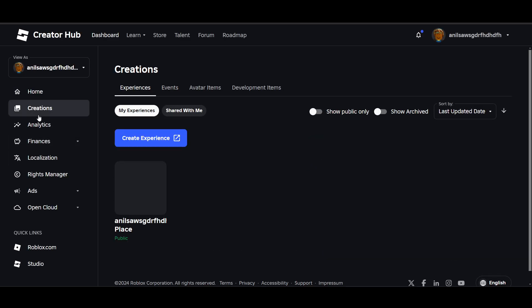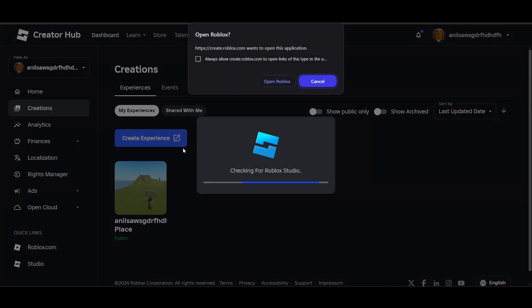In the Creator Hub, navigate to the creations section and select the game or experience for which you want to create a pass. Click on manage experience.